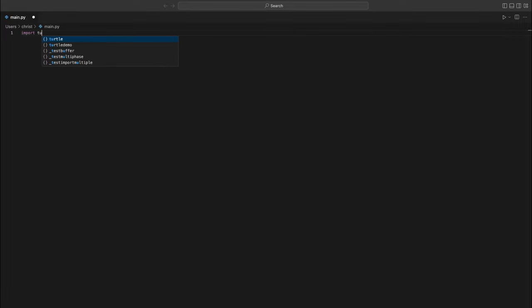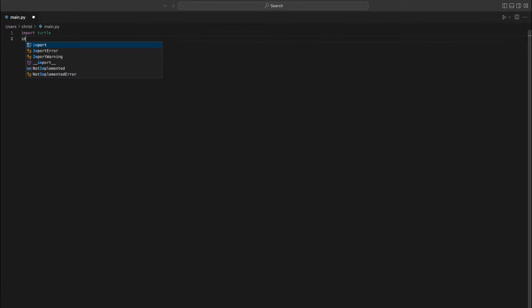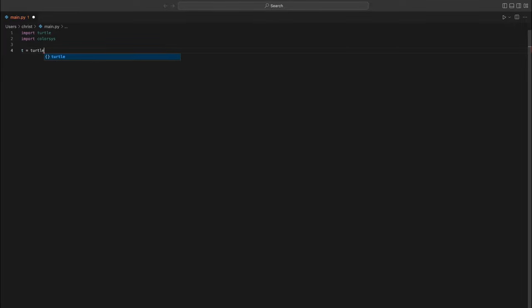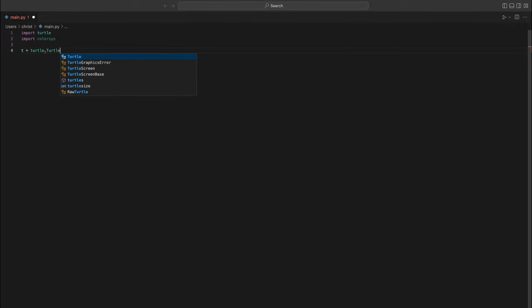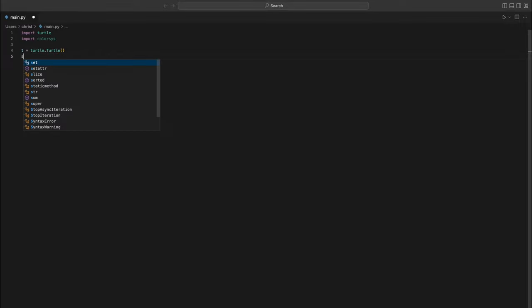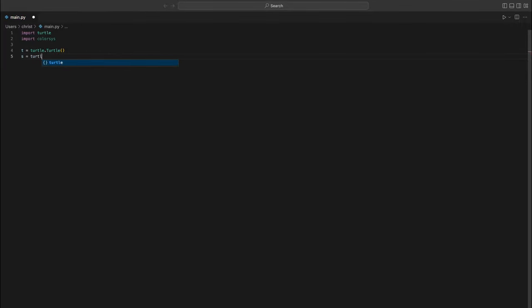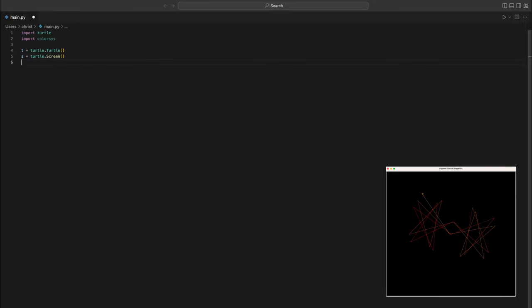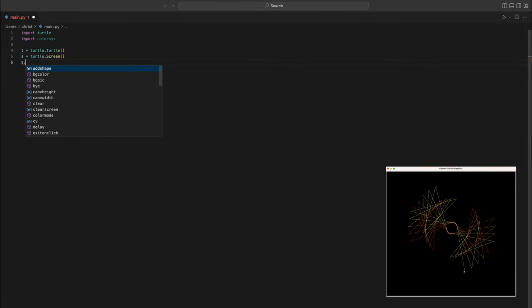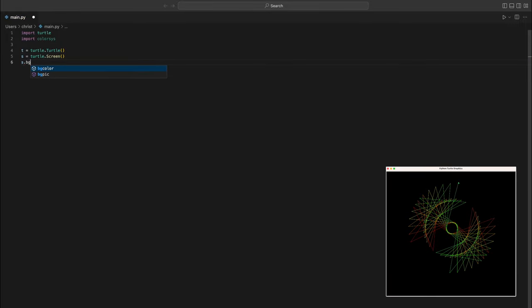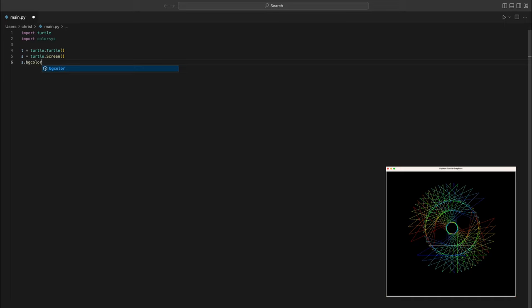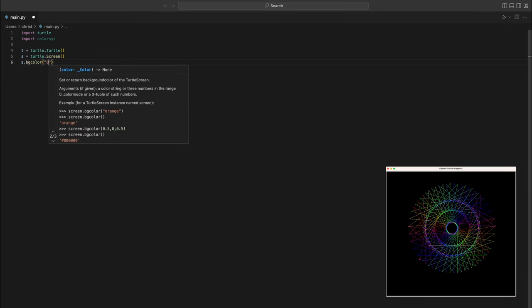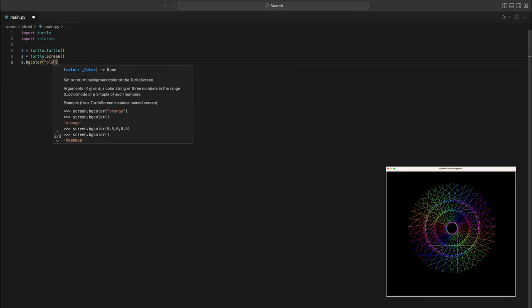Get ready to unleash your creativity with Python Turtle. In this video, you'll learn how to use Python Turtle to create a stunning geometric pattern that's sure to captivate your audience. Using a combination of colors and shapes, I will guide you through the process of building this intricate design step by step. Whether you're a beginner or an experienced Python programmer, you won't want to miss this chance to create something truly unique.